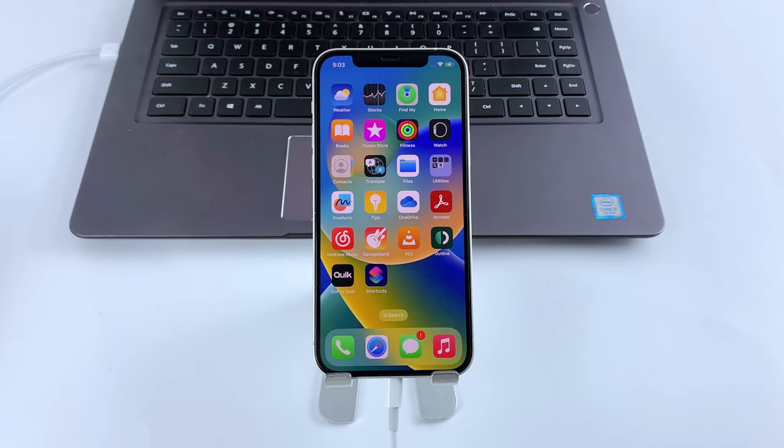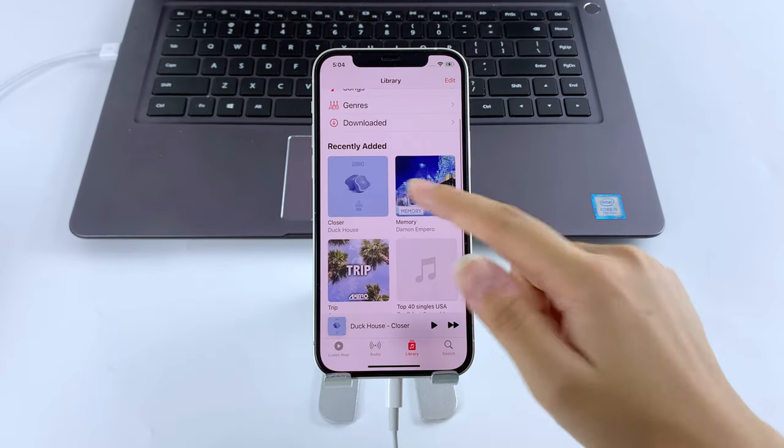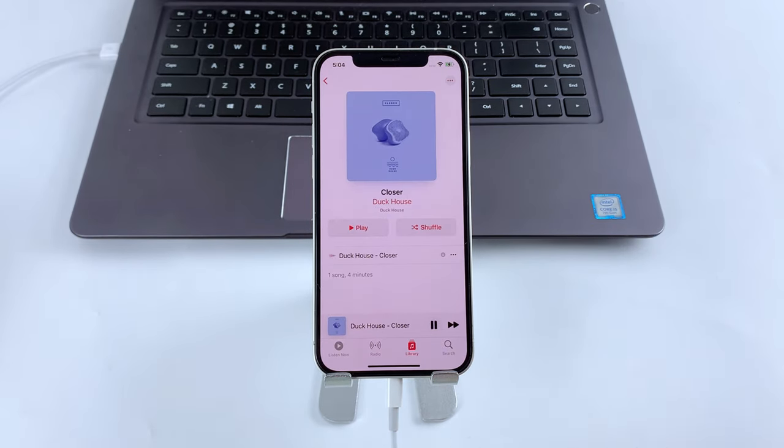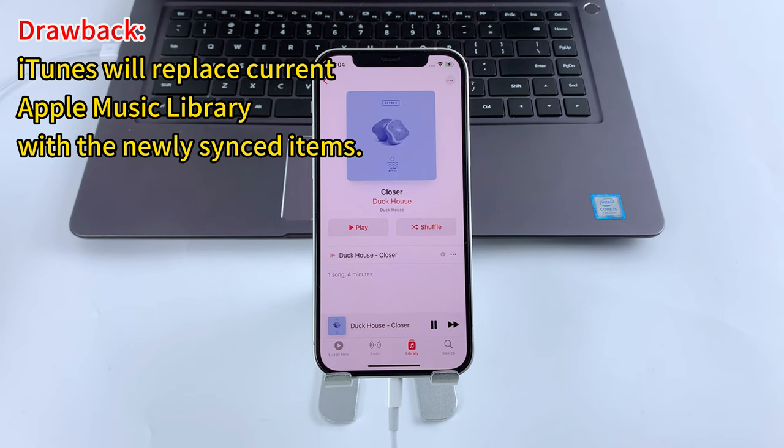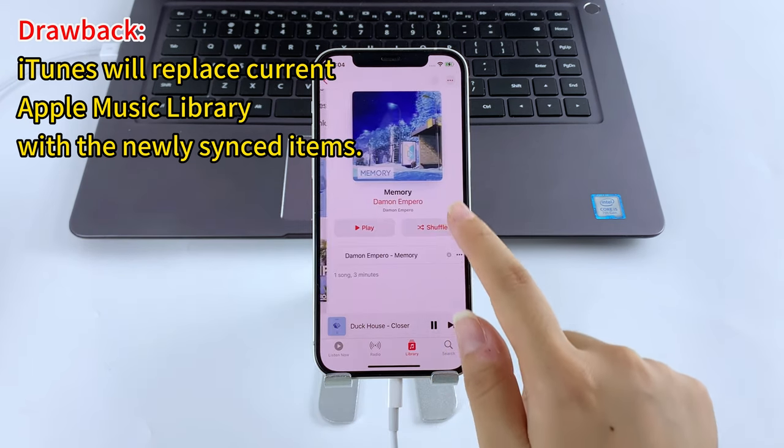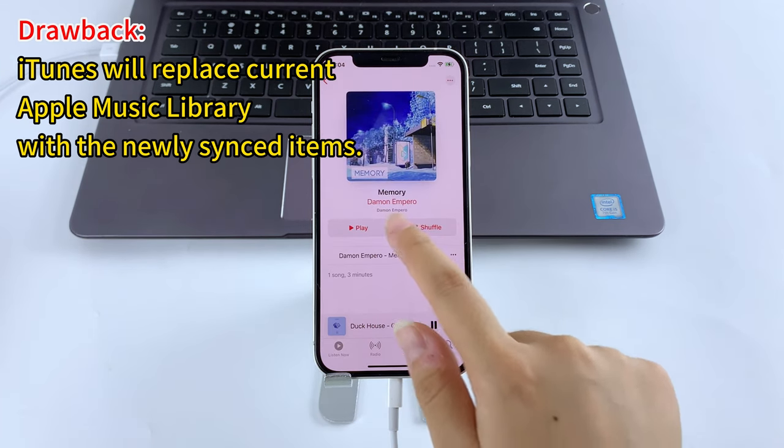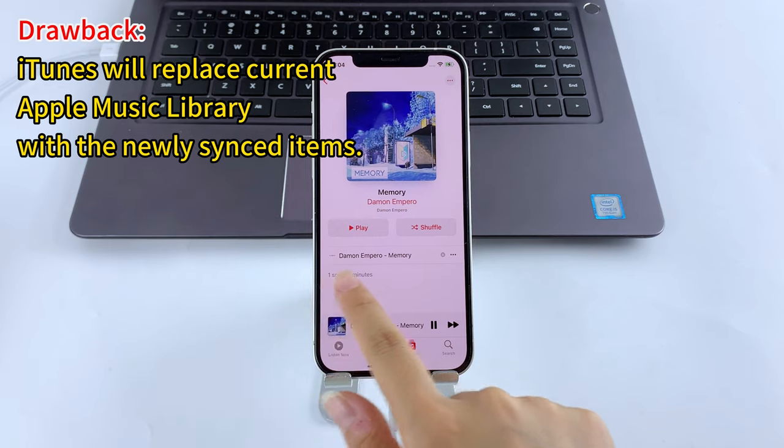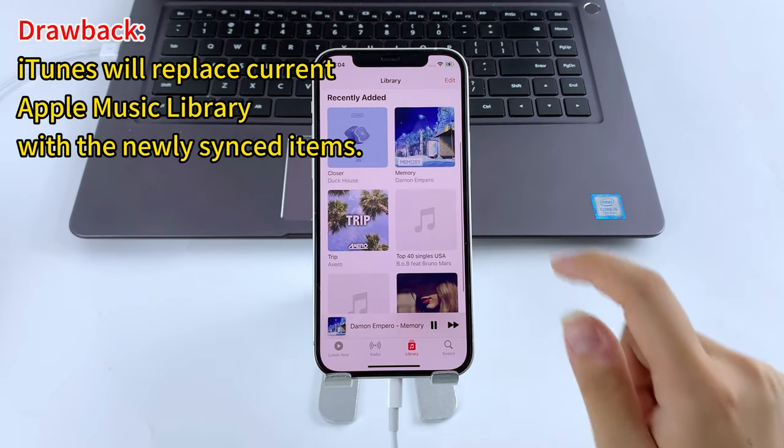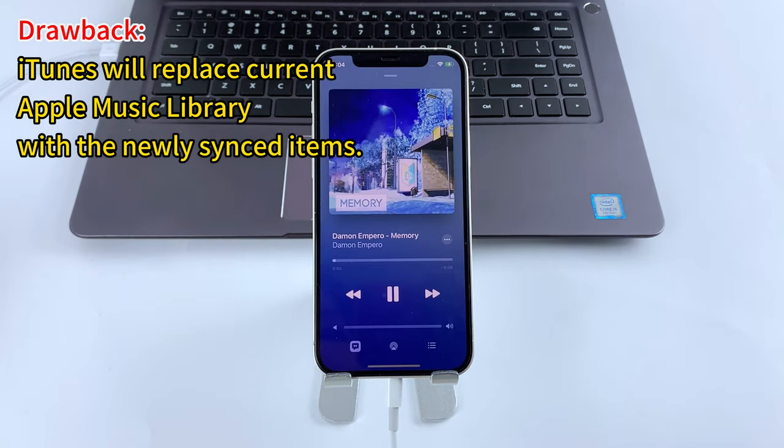Keep your device connected, then you can open the Music app on your iPhone and play anything as you like. But iTunes does have its drawbacks. It's important to know that iTunes may result in data loss of your existing music content on iPhone, as it will replace your current Apple Music library with the newly synced items. So if you want to keep your original songs and tracks, we have another option for you.